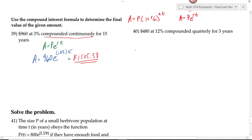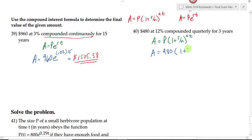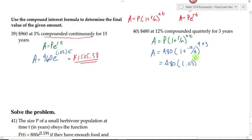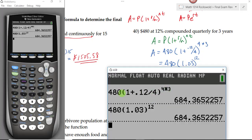On number 40, we have $480 invested at 12% compounded quarterly for 3 years. Using the periodic compounding formula with P equals 480, r equals 0.12, n equals 4, and t equals 3: 0.12 divided by 4 is 0.03, so we compute 480 times 1.03 raised to the 12th. The answer is $684.37.